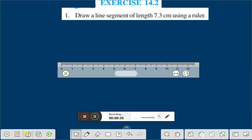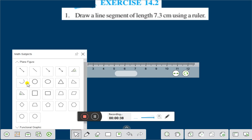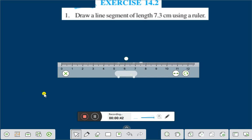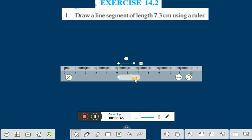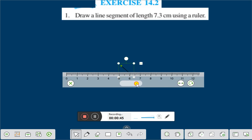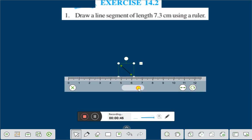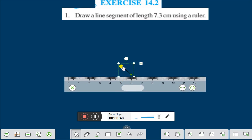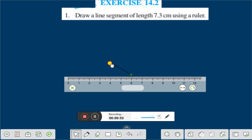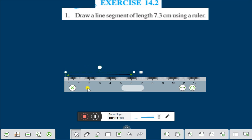Therefore we will draw a line segment. Let us draw a line segment. We take this point to 0. This is 0.